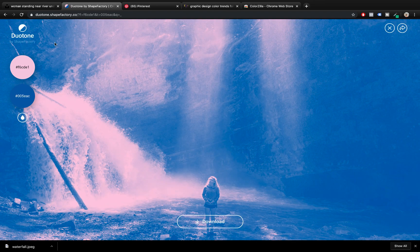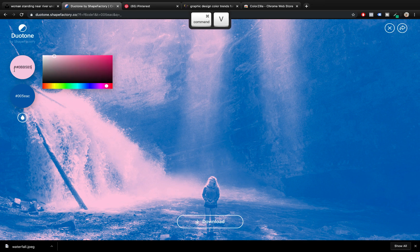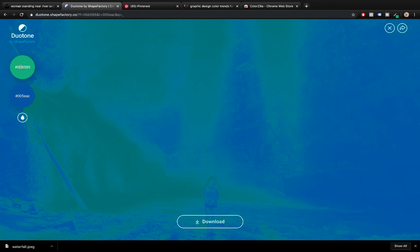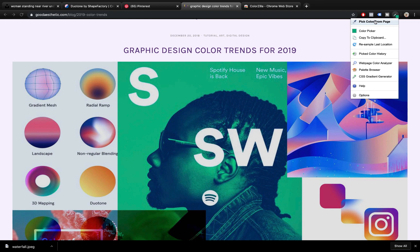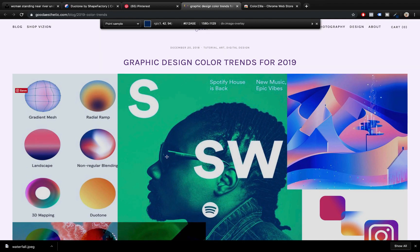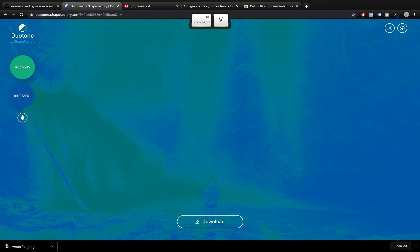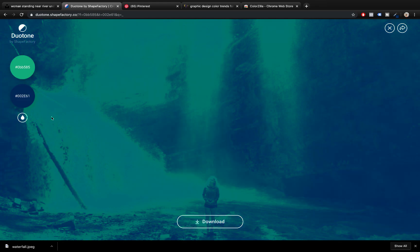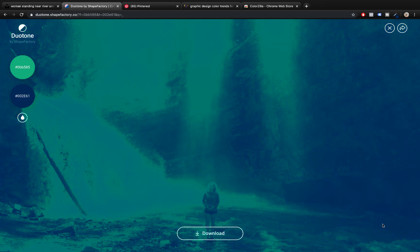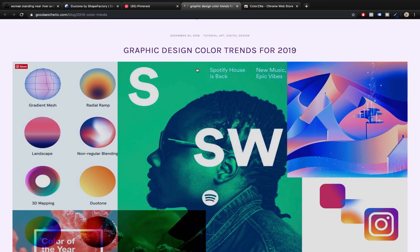With Colorzilla you can click anywhere on the photo and copy any color from your screen. Let's paste this first color into the first bubble, making sure we have only one hashtag symbol. For the second tone, let's copy this dark blue color and paste the hex value into the second bubble. Just like this we have converted our photo to a beautiful duotone that looks pretty similar to the design.